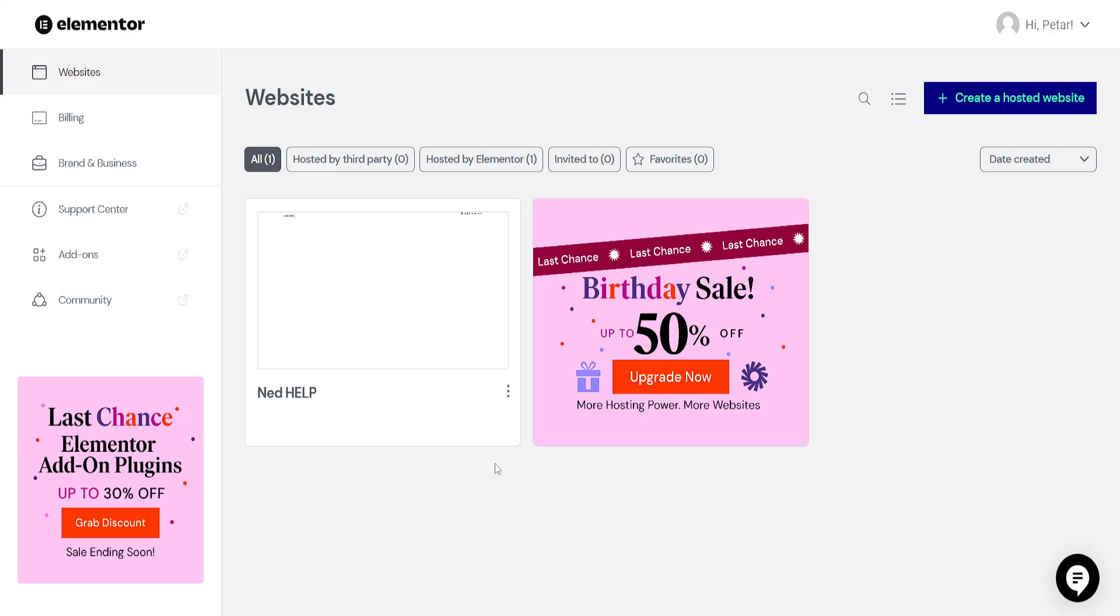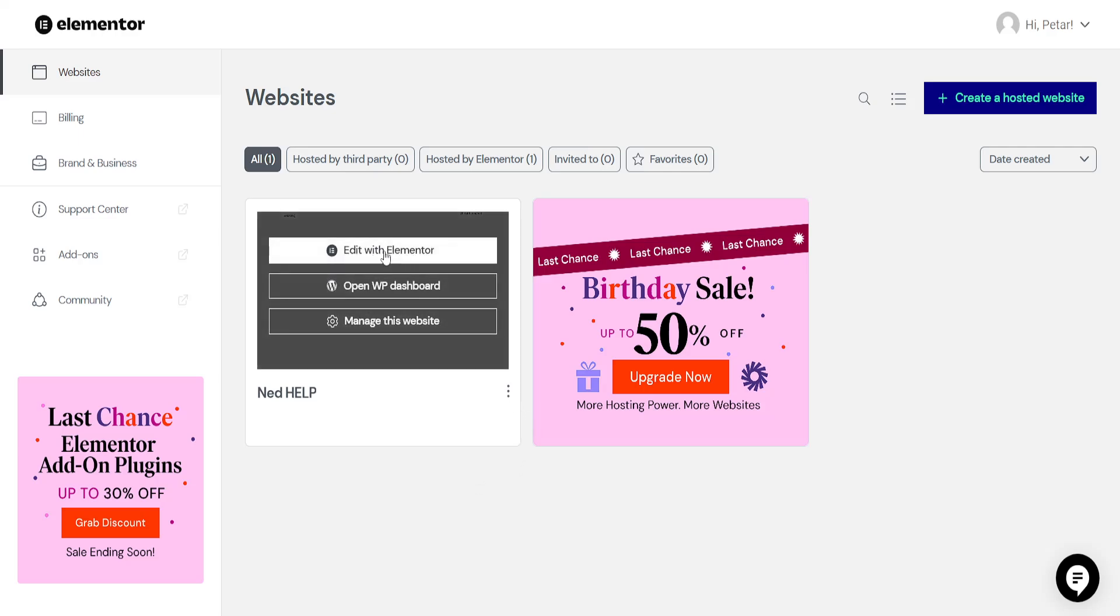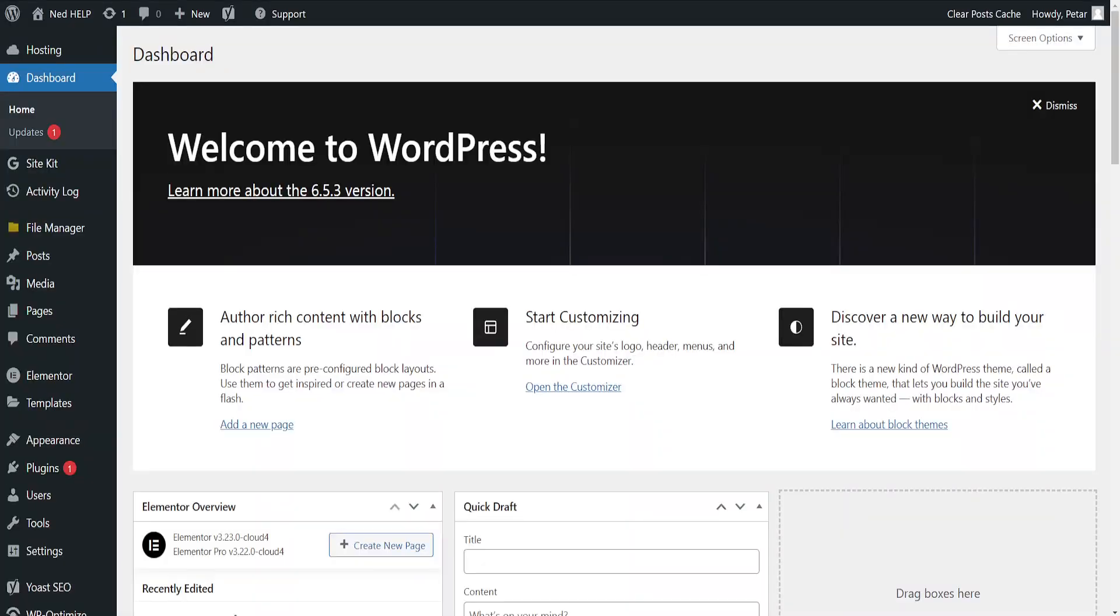How to add a language switcher in Elementor. So the first thing that I've done is I've opened up WordPress dashboard.